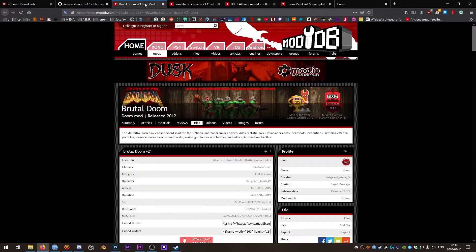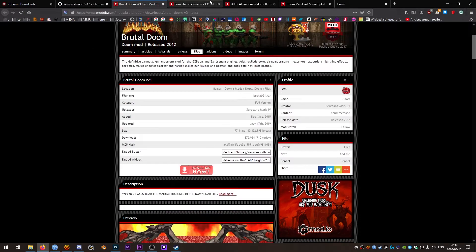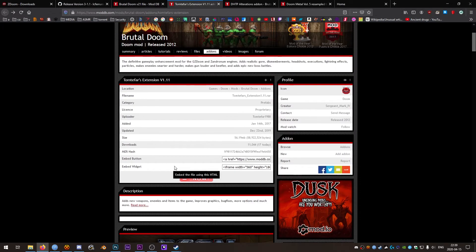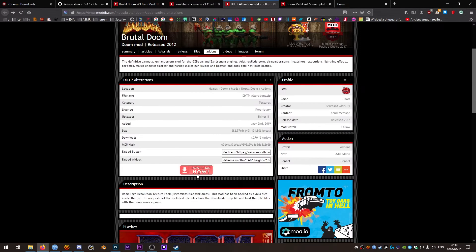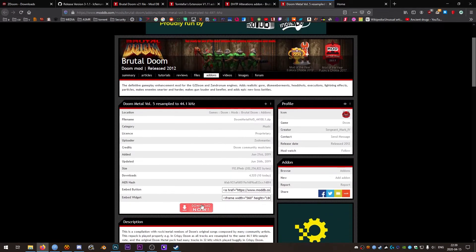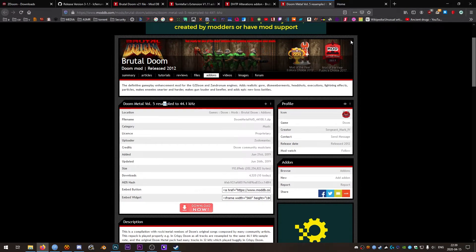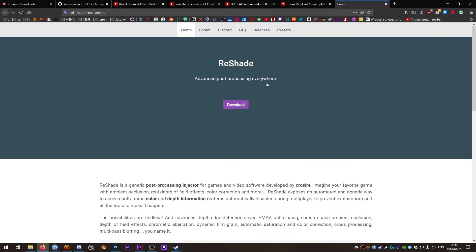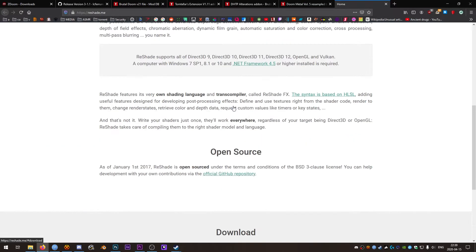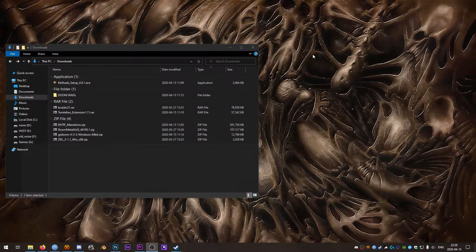I'll also grab a couple mods, namely Brutal Doom, Totem Tefer's extension, DHTP alterations, Doom Metal Volume 5. I like the 44.1kHz resample, and we'll also grab the latest version of Reshade which is 4.6.1.